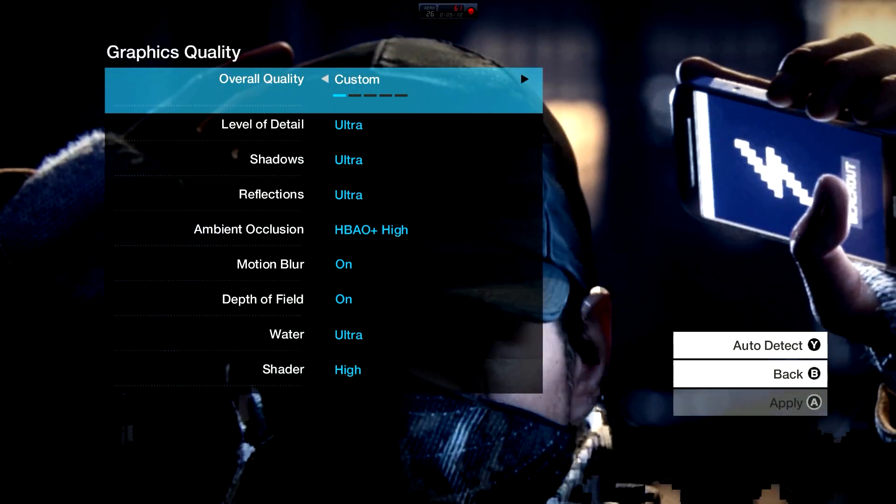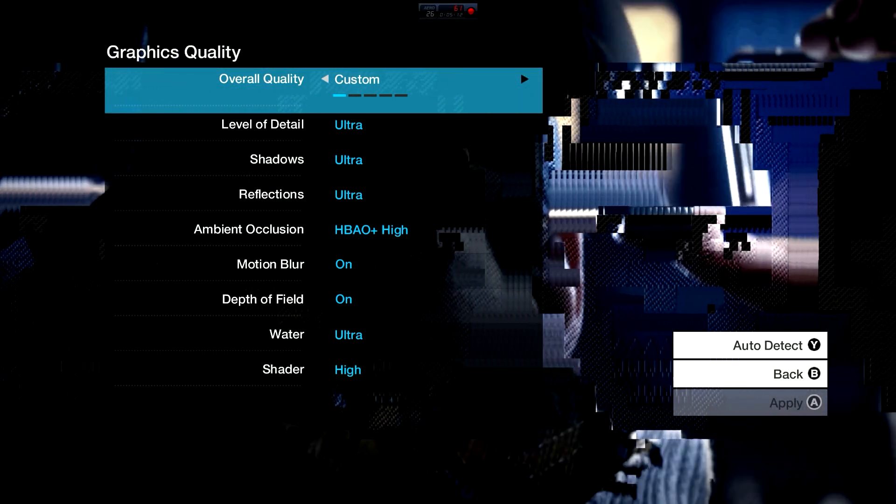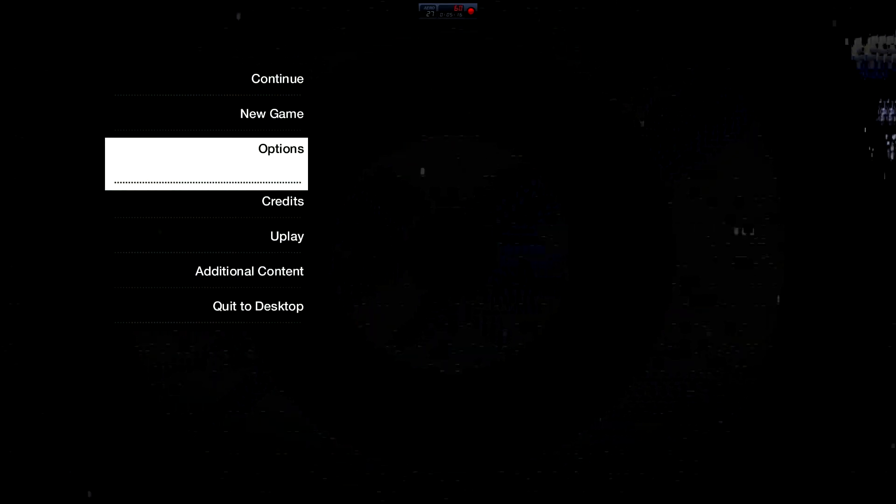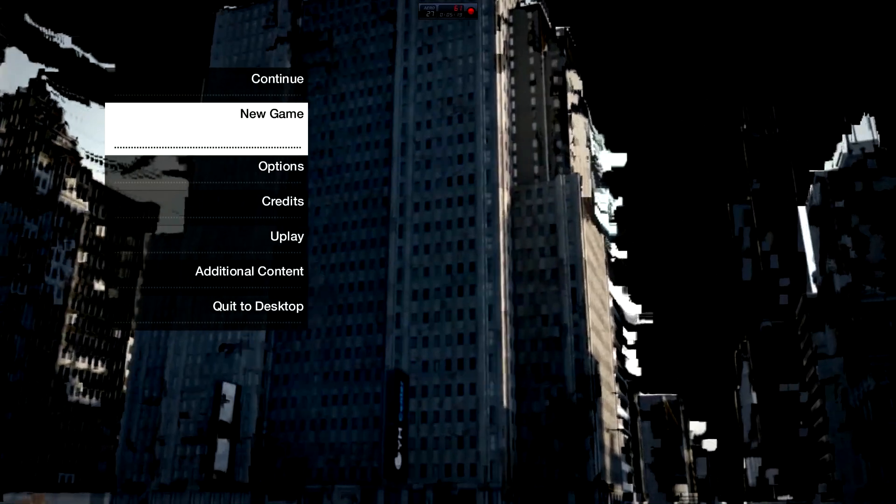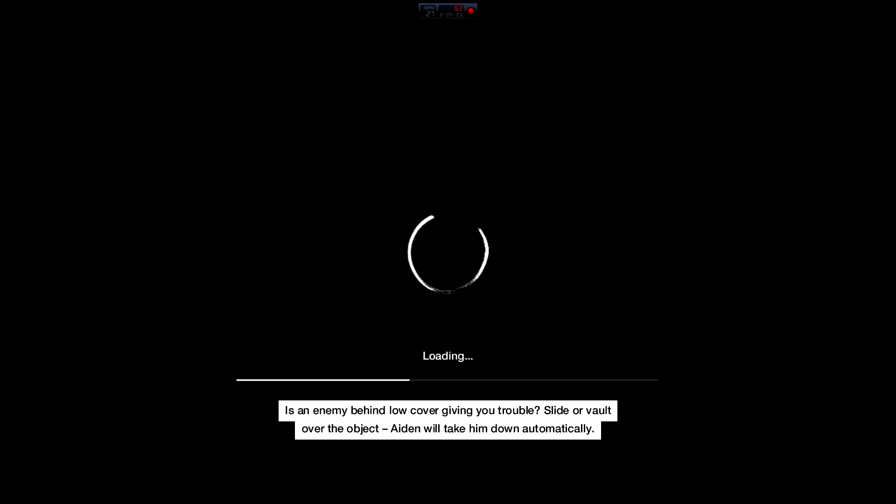I use temporal SMAA for anti-aliasing. You can match your settings to mine, but after you apply these changes and fix your graphics quality, you're going to want to restart Watch Dogs completely.